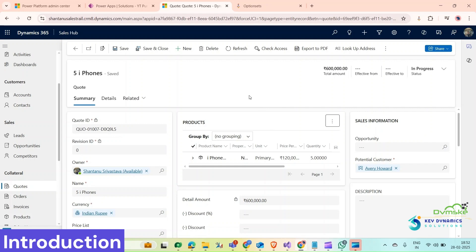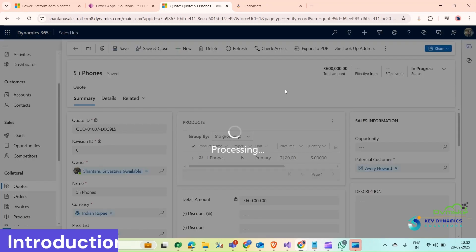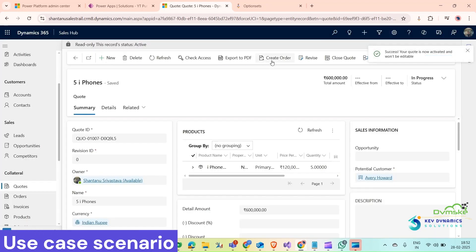Hello everyone, welcome to our channel. My name is Shantanu Shrabaslav and in today's video I am going to show you how we can use the Compose action in Power Automate flow to get a desired result. With the Compose action, we could use it inside of an email or in any field. First of all, let me activate this code and I'm going to create an order from here.